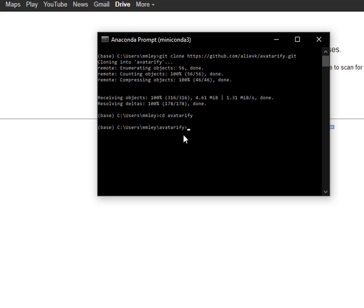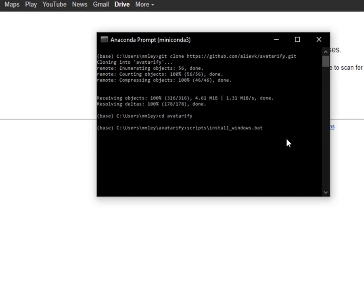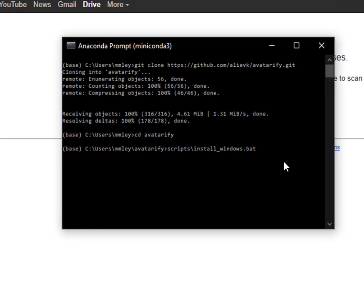Change the directory to that one. And then we're going to type in scripts forward slash install underscore windows dot bat. This is very important. Make sure you're in the avatarify directory. Go to scripts backslash install underscore windows dot bat. And then once that finishes...